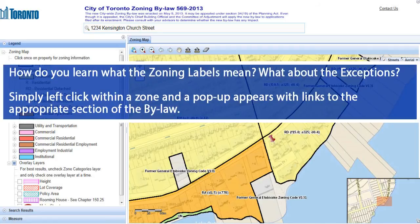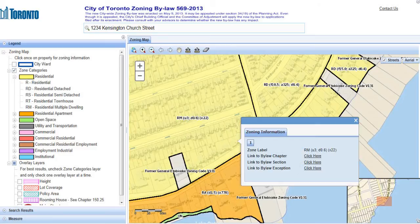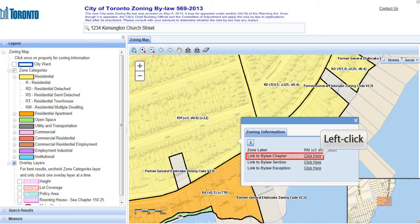We've looked at only two examples of the many types of labels that you will find on the zoning map. How can you learn what they all mean, and how can you learn how to understand the exception on the residential multiple properties just mentioned? Just left-click with your mouse in a zone. A pop-up appears that contains hyperlinks to the relevant sections of the bylaw. First, we'll explore the bylaw chapter relating to this zone.